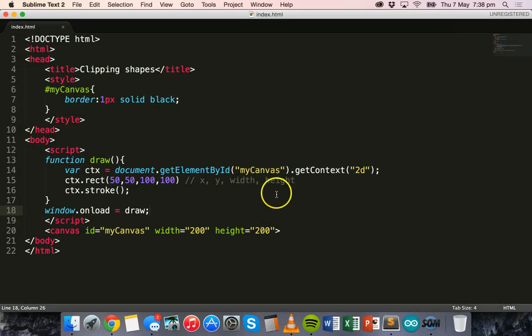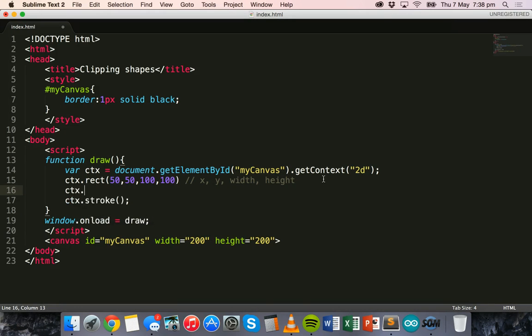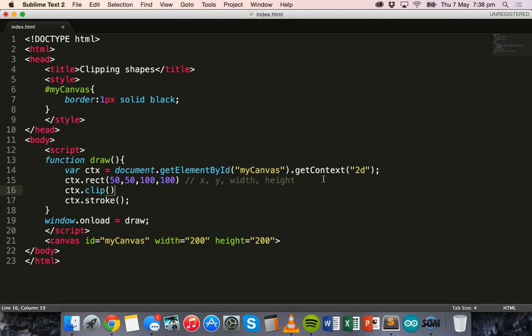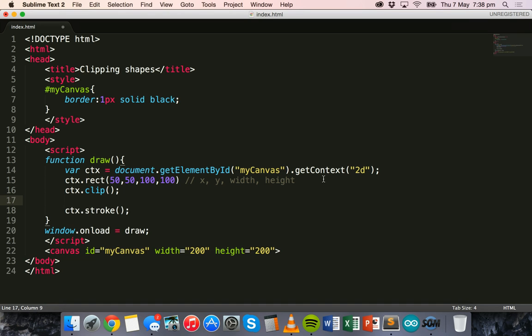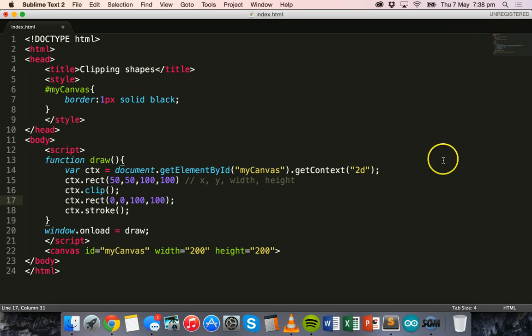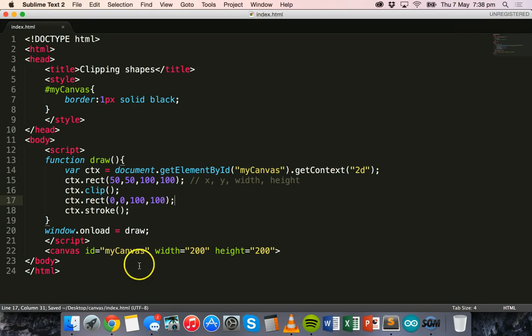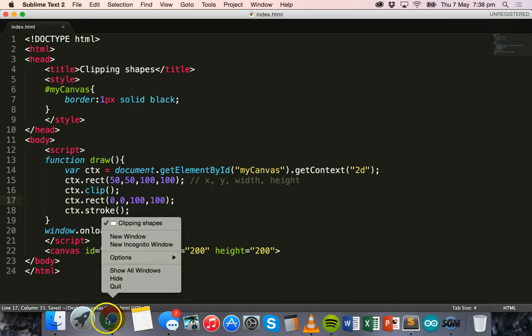I'll say ctx.clip and then I'll add the other rectangle which is going to clip the rectangle. It will have an x position of 0, a y position of 0, a width of 100, and a height of 100 as well. I'll fix up the semicolons on those lines, make sure there's a semicolon at the end of each line, and we'll save that and refresh.